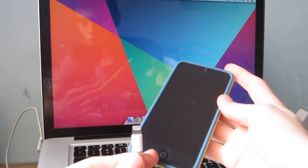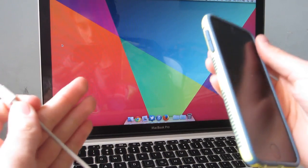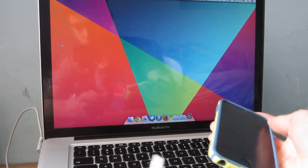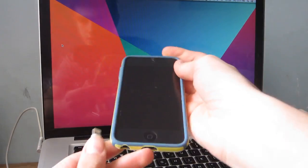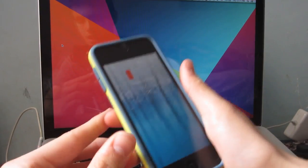So first off, you're going to need to have a computer and then plug your device into the computer.